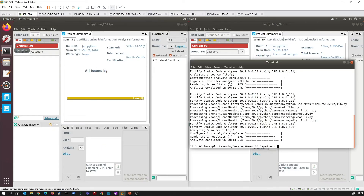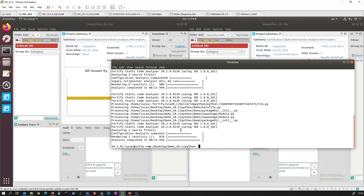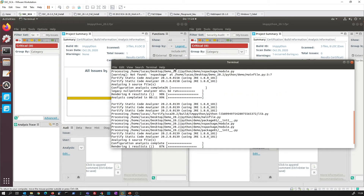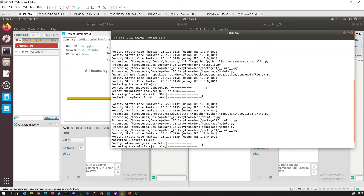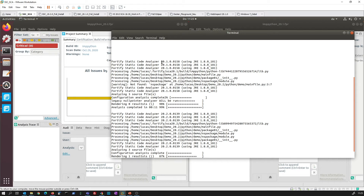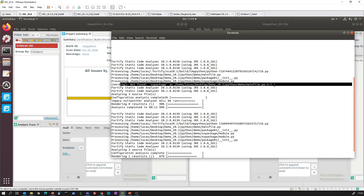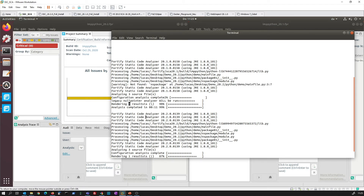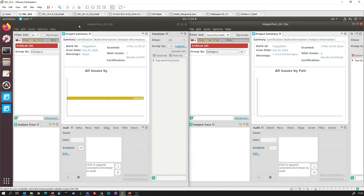Let's have a look at our scan results. In 20.1, using the 20.1.0 build, we see this warning telling us that something is not ideally working, which results in no issues being found in this small example. With 20.2, we do not have any warning message anymore, and on top of that we are finding an issue, giving us complete coverage on Python.